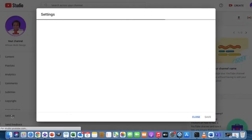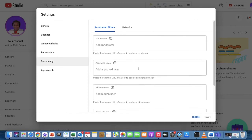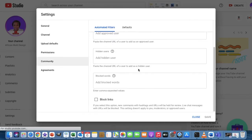And it opens the Settings. You click on Community, you scroll down, and you find this little block that says Block Links.